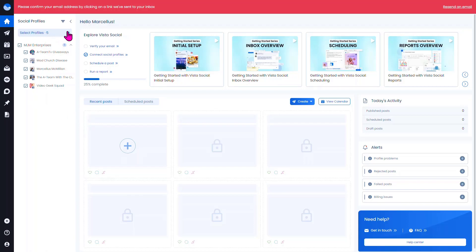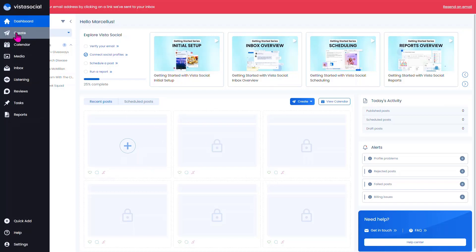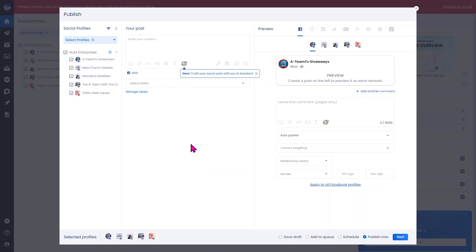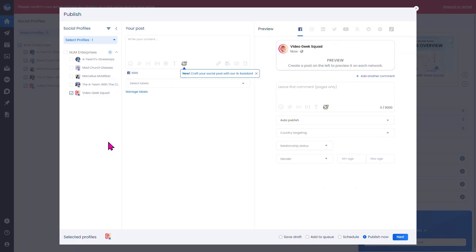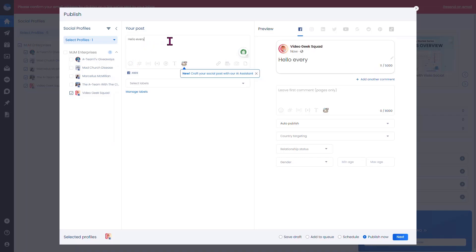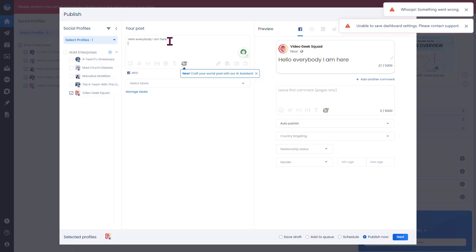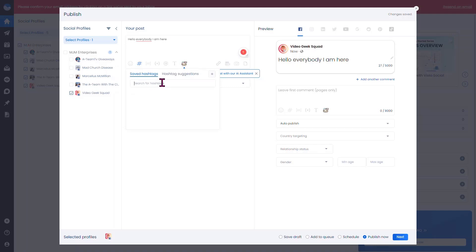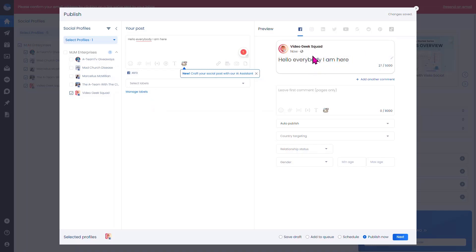Once you set up your profiles, you'll get a screen where you can hit 'Create' to create a new post. You select the profile you're going to post on, write out your content, and you can search for hashtags, use the @ symbol, add a video, add a picture, manage labels, and see a preview of what the post looks like. You can also put in your first comment down below.